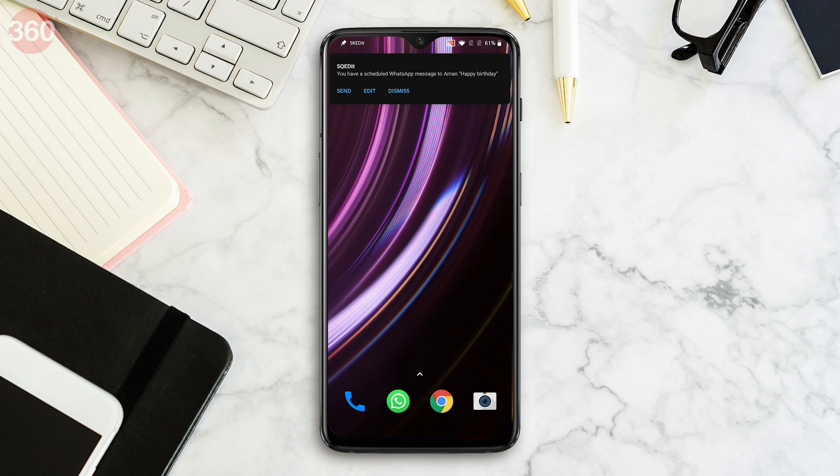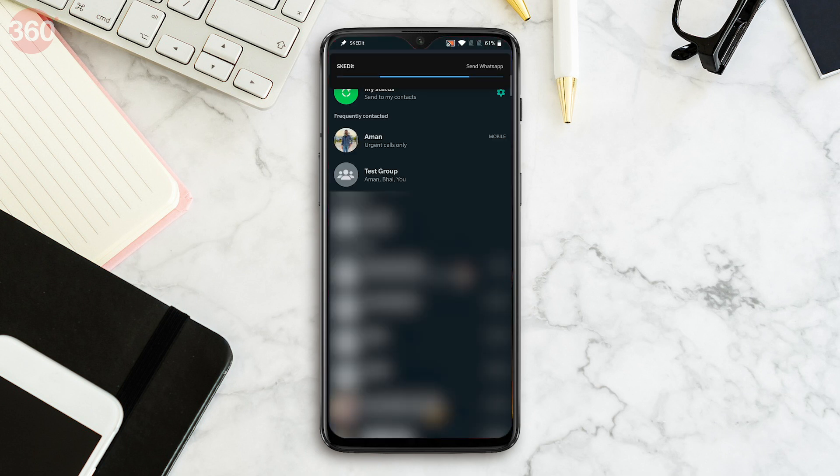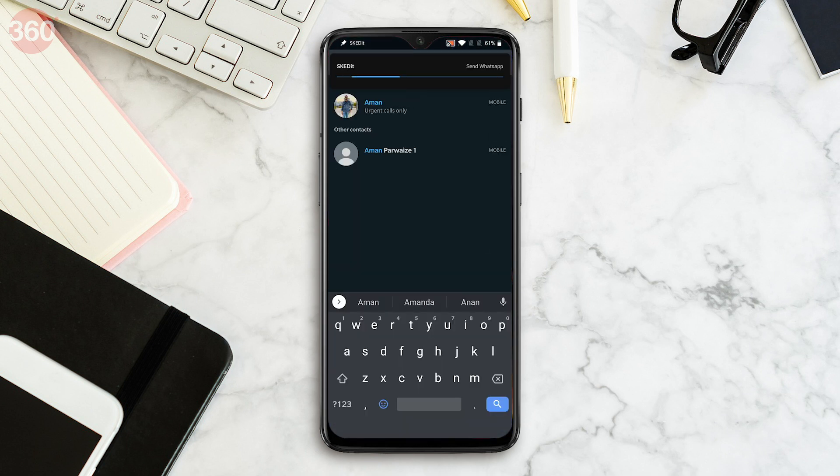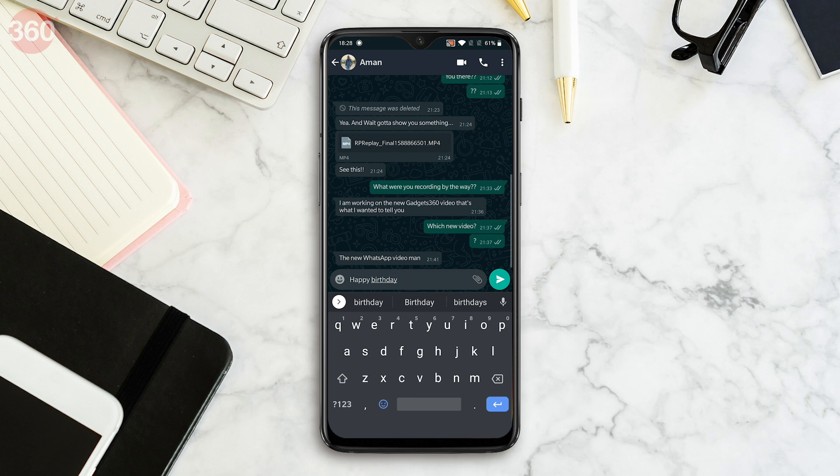Now I'll get a notification when it's my friend's birthday and all I have to do is tap the notification and then tap send.